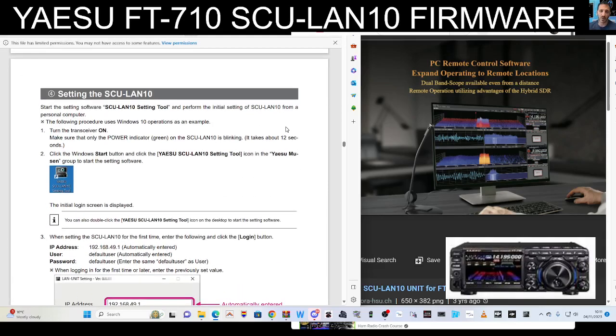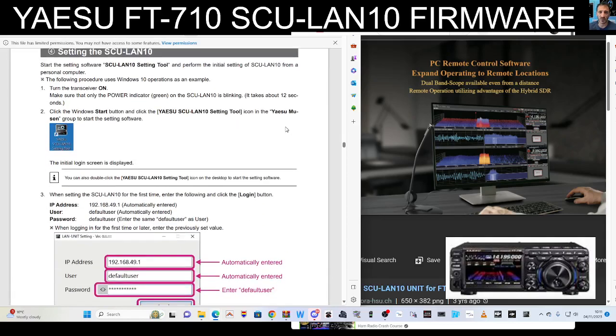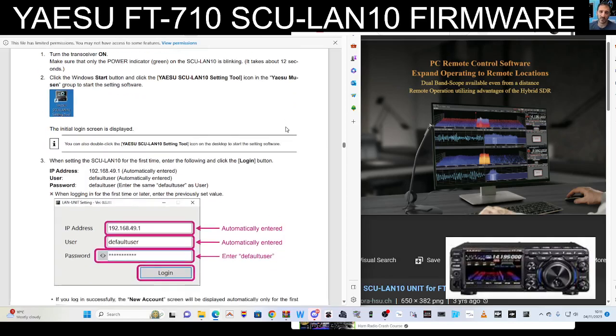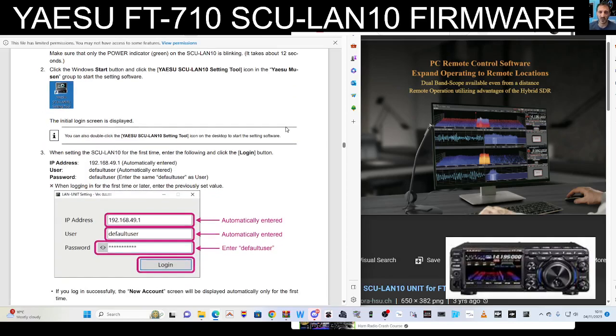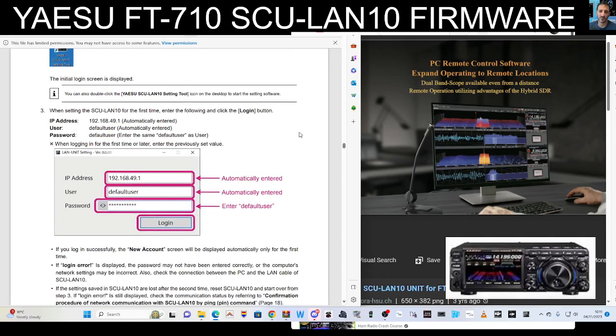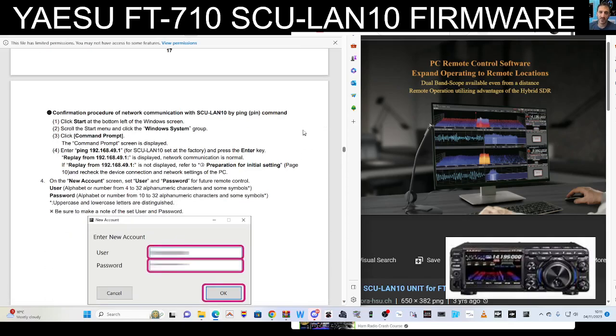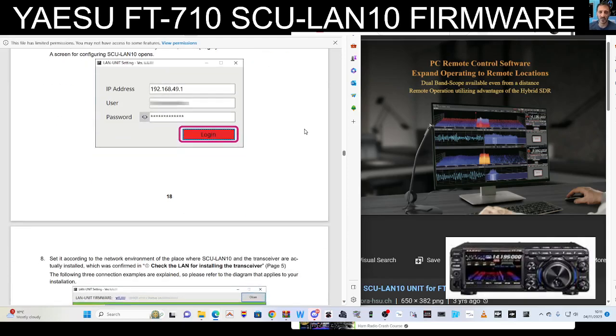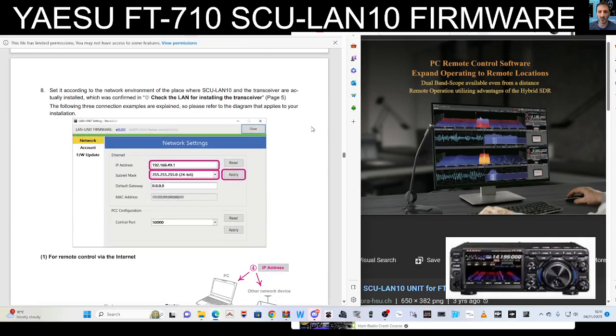Setting the SCU-LAN: turn on the transceiver, click the Windows start button. We've got the software there at the moment on my PC, but I haven't got the unit so it won't connect. Then you log in, username, password.